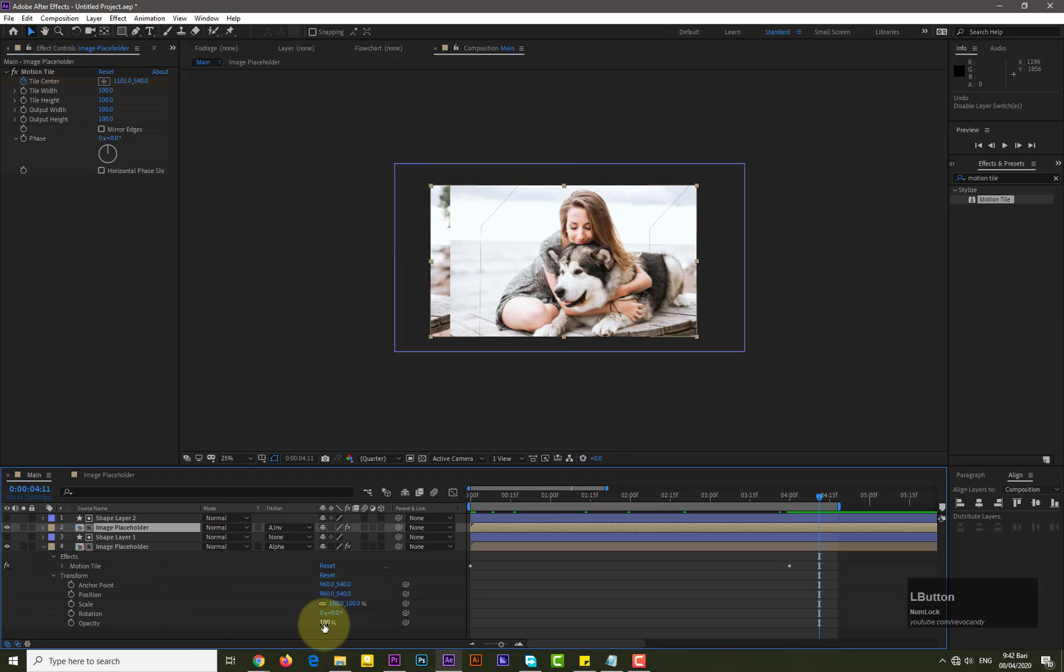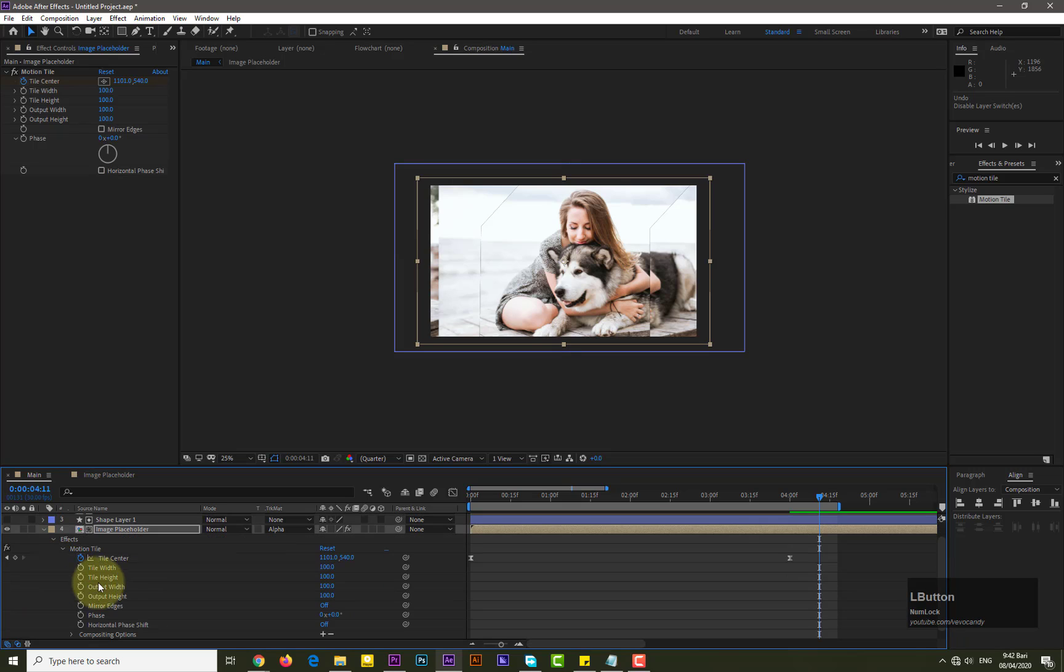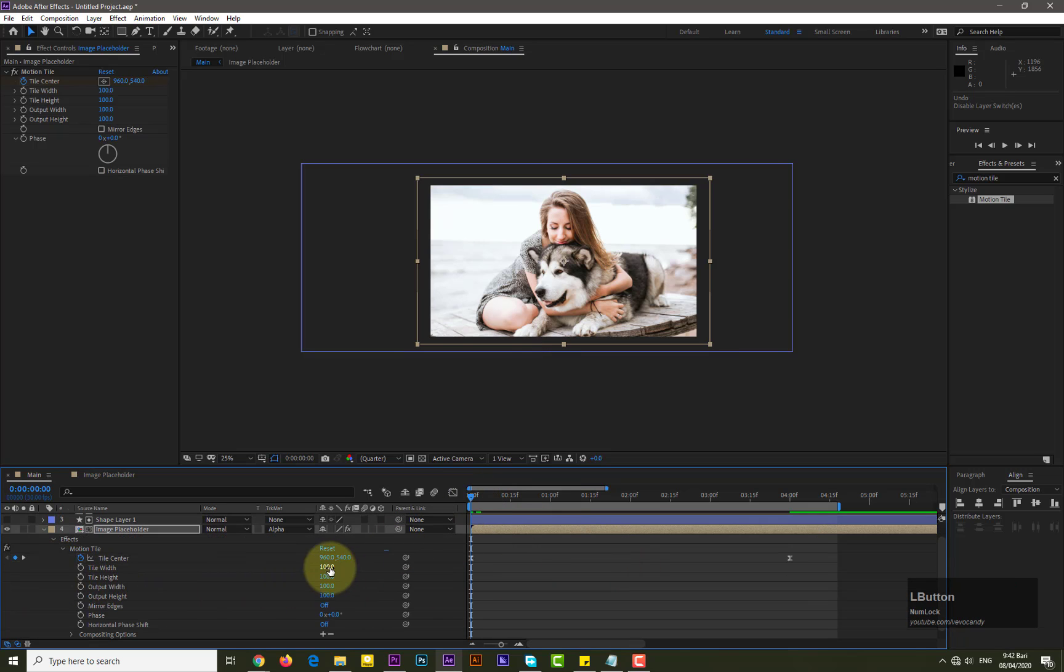Now we need to increase scale of first image placeholder and then change its position of motion tile. Let me show you.